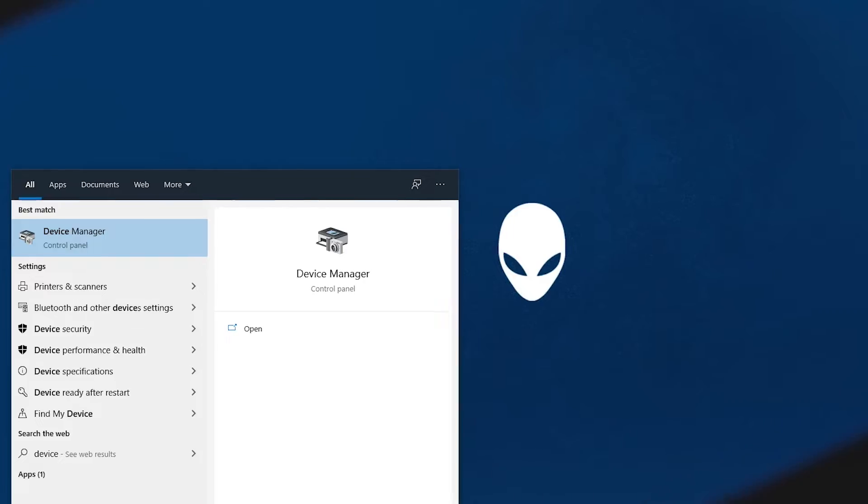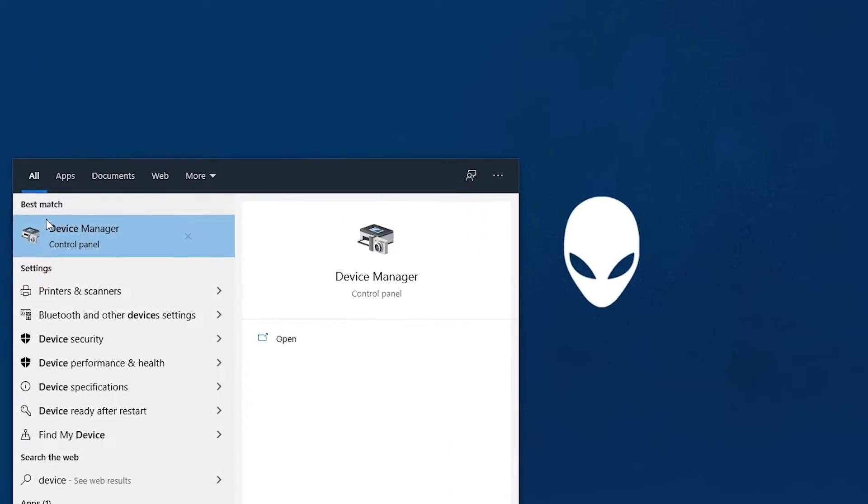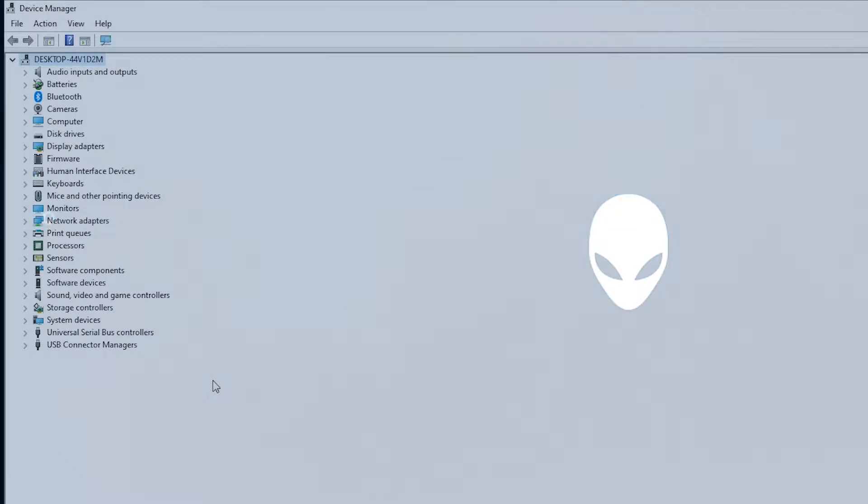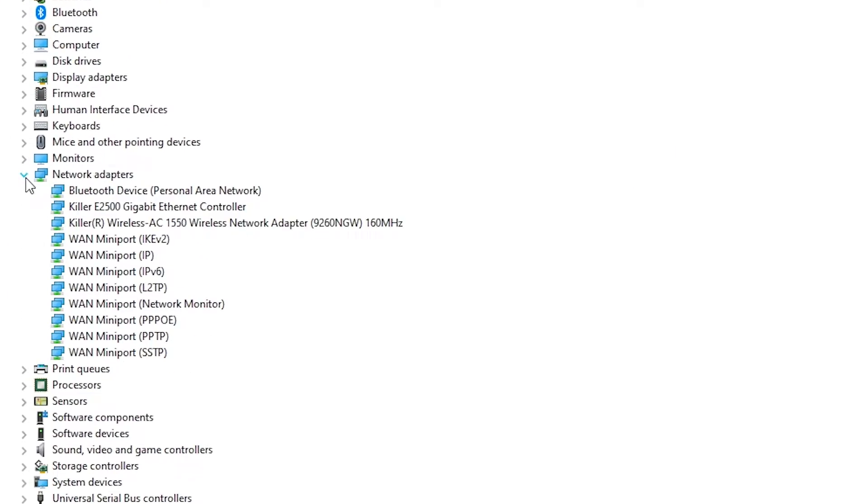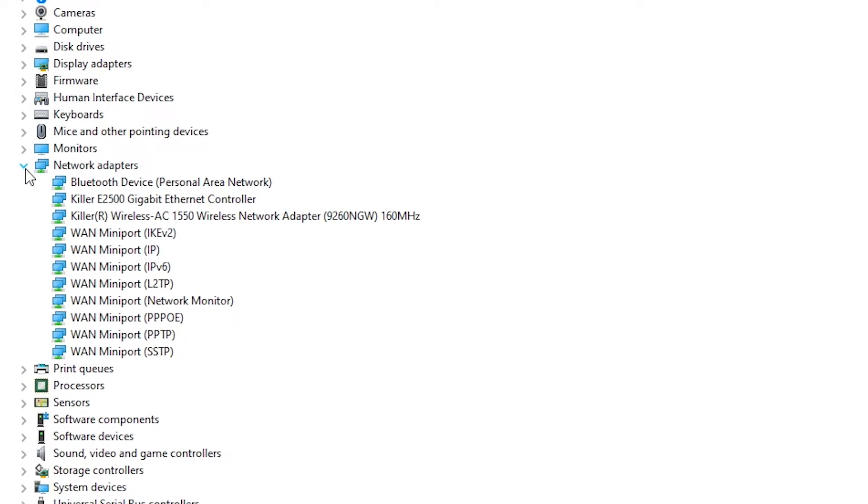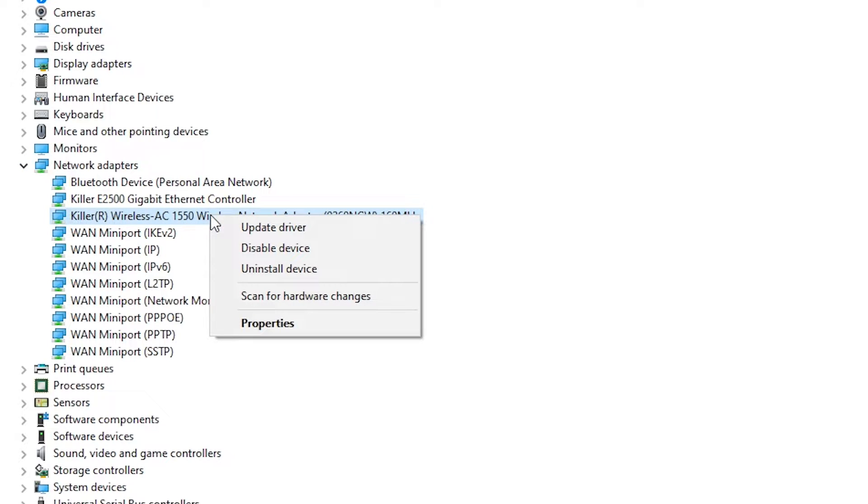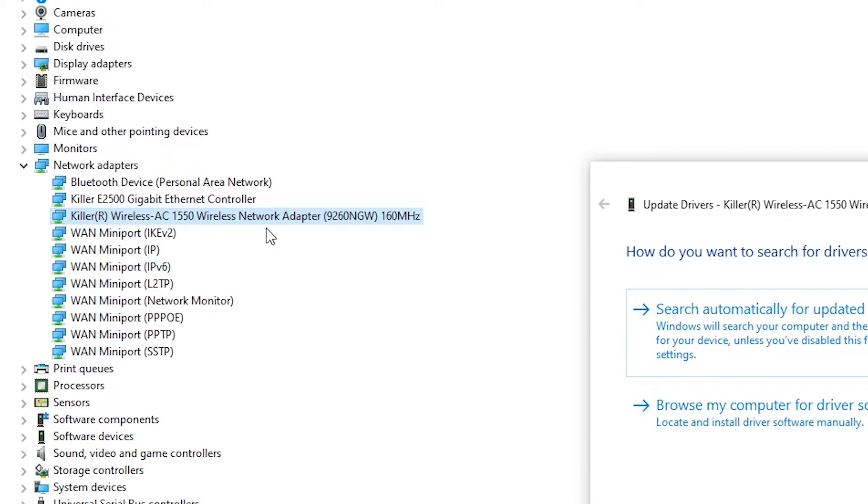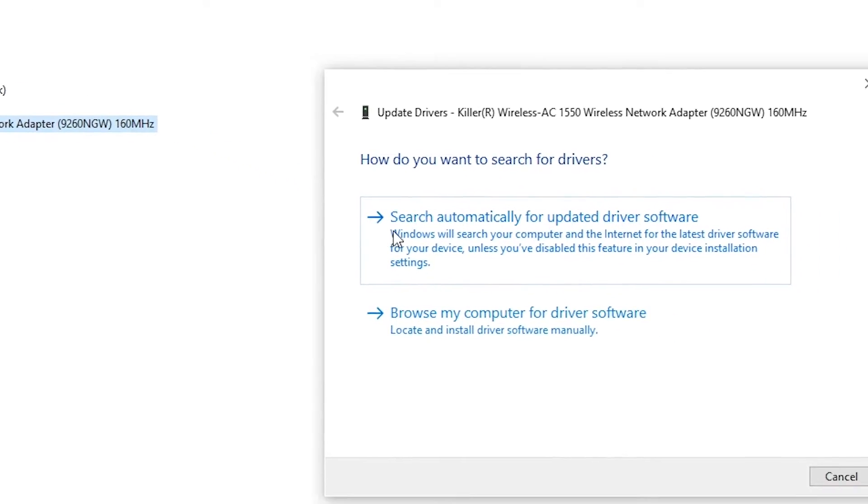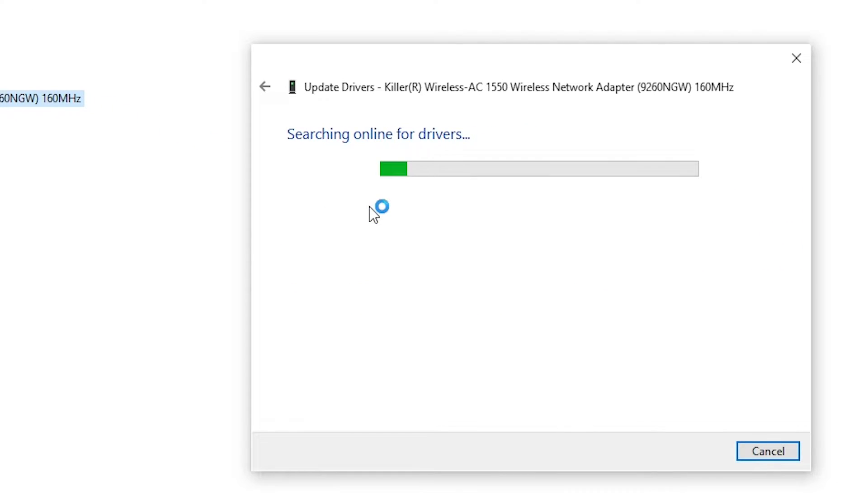In the device manager, expand network adapters. Right-click on each item listed with wireless Wi-Fi and Ethernet. From the choices available in the drop-down menu, select update driver for each one.